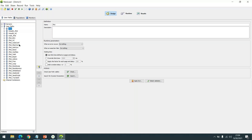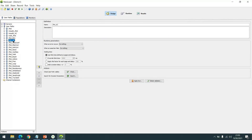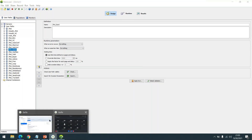All concepts will be shown in live demonstrations. For example, everyone is aware that correlation is the core part of any performance testing tool, and NeoLoad offers a variety of correlation types. There are different methods: auto correlation (AC), automatic configuration, manual correlation, advanced correlation, and randomization. For each part, there will be a script that we create and work on.